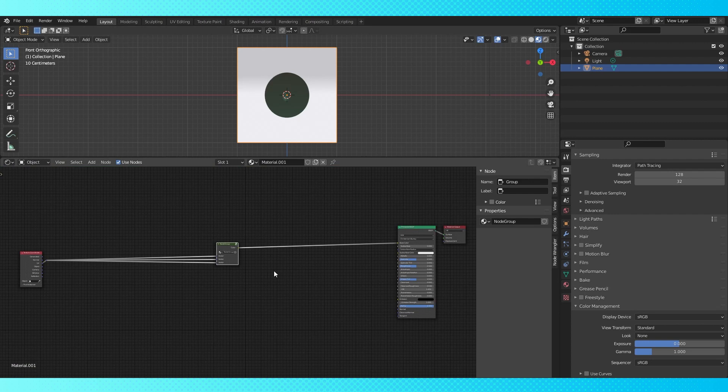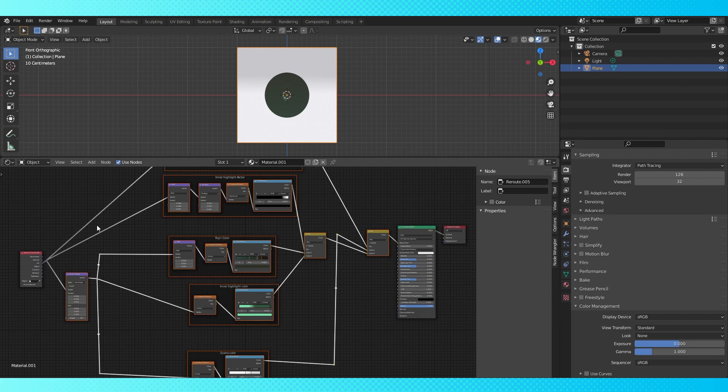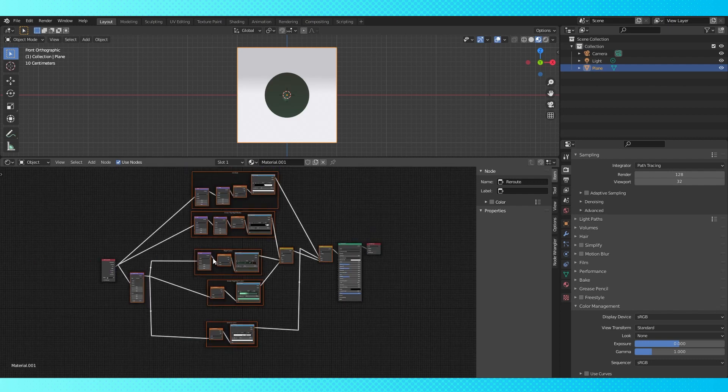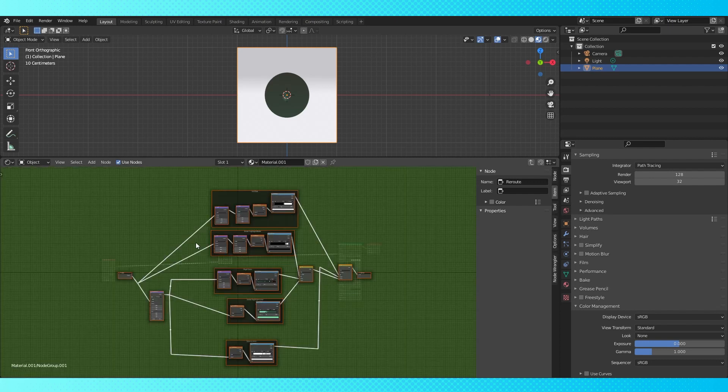I missed grouping this reroute node so I have three inputs. Hit control alt G to ungroup, make sure this reroute node is selected, then make a node group again with control G and tab out.